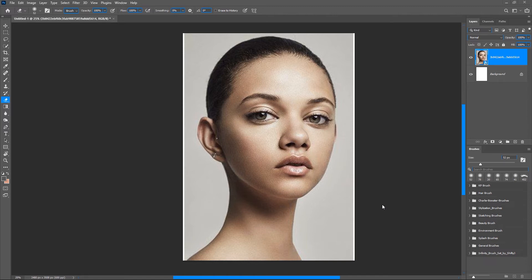If you want to follow along, you just have to get any reference of your choice, or you can go over to Pinterest and you are going to see so many references you can make use of. Right here I have this reference which I will be making use of. As you can see, it's not a stylized portrait — it's just a real portrait — so now we are going to convert this into a stylized portrait and turn it into a reference which we can use to draw.